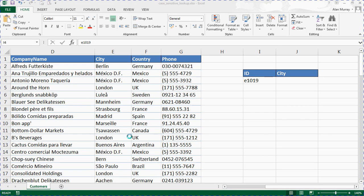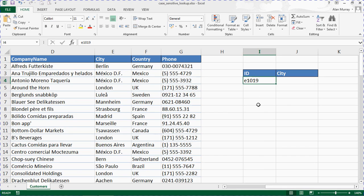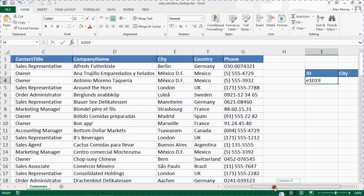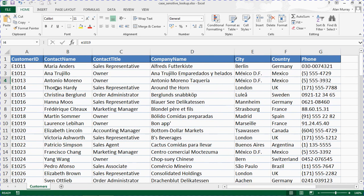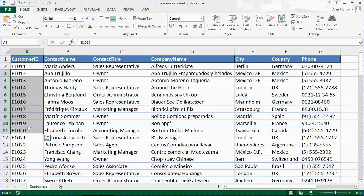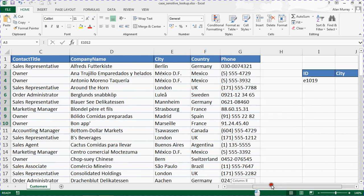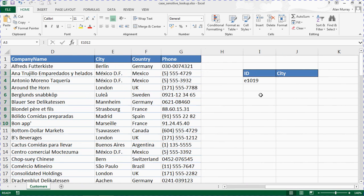Lookup functions like VLOOKUP are not case sensitive. So even if you type a lookup value like I have in I4 here, when it looks down column A for that value it will find a match even though the values in column A are in uppercase and the way I entered it is in lowercase, so it does not match the case.